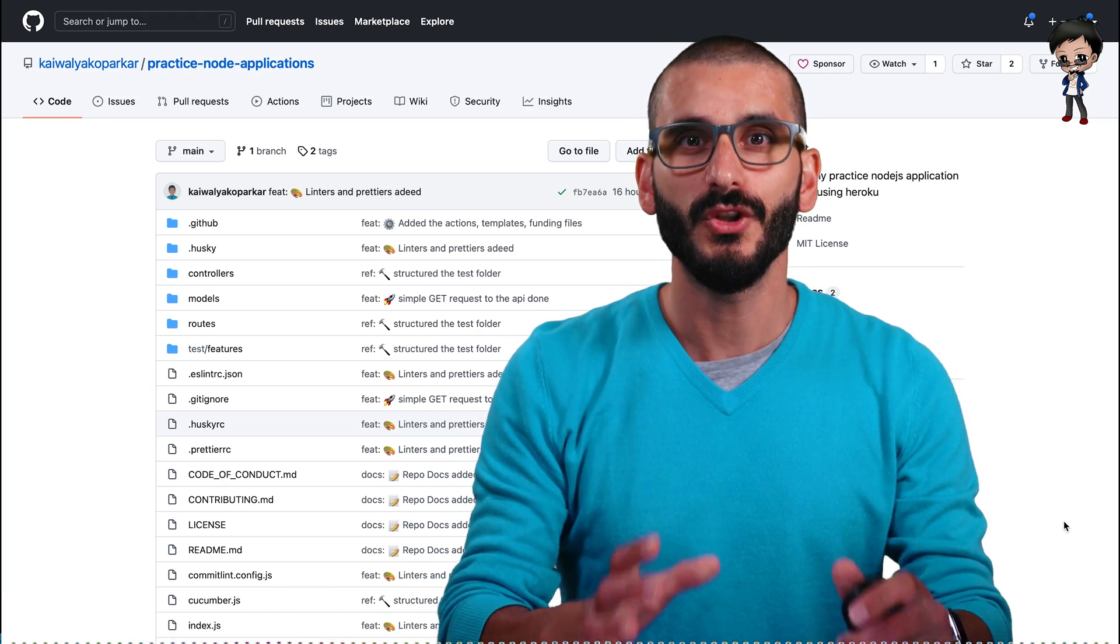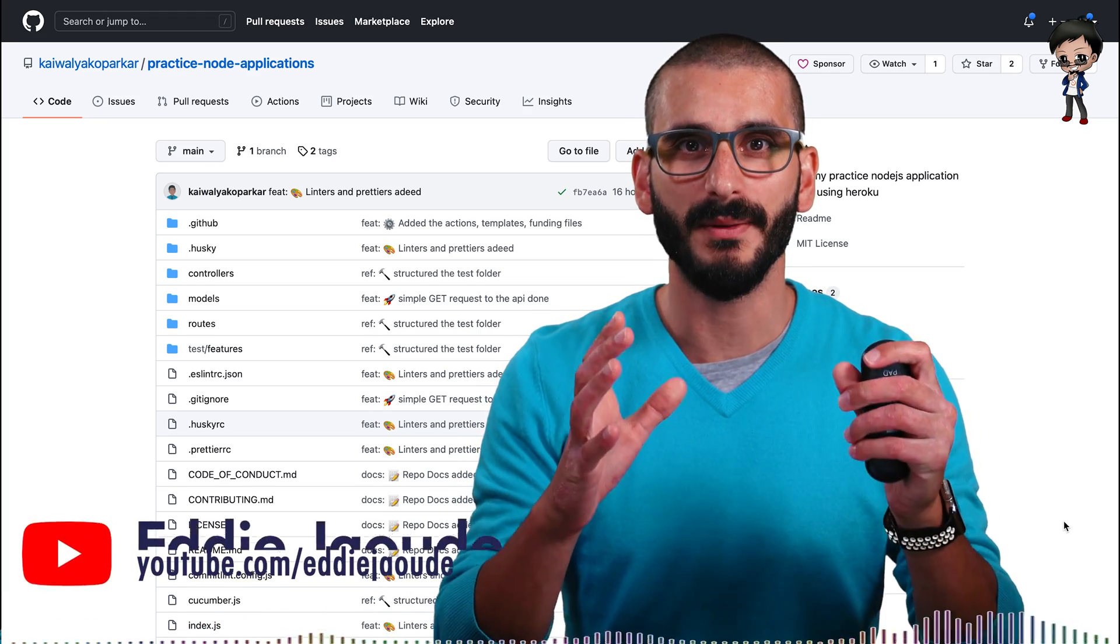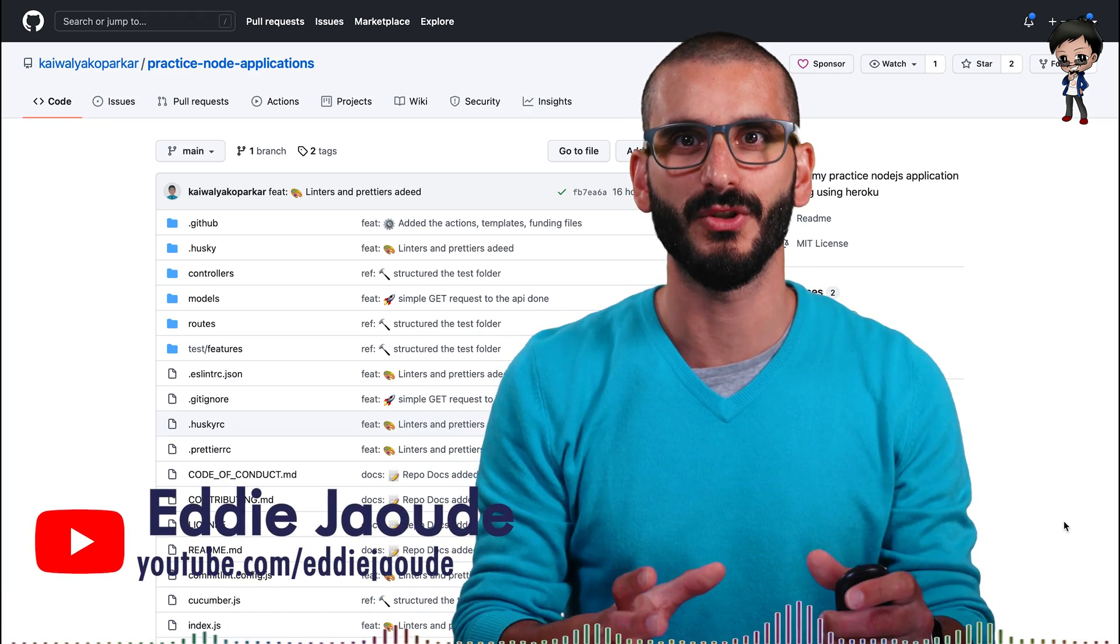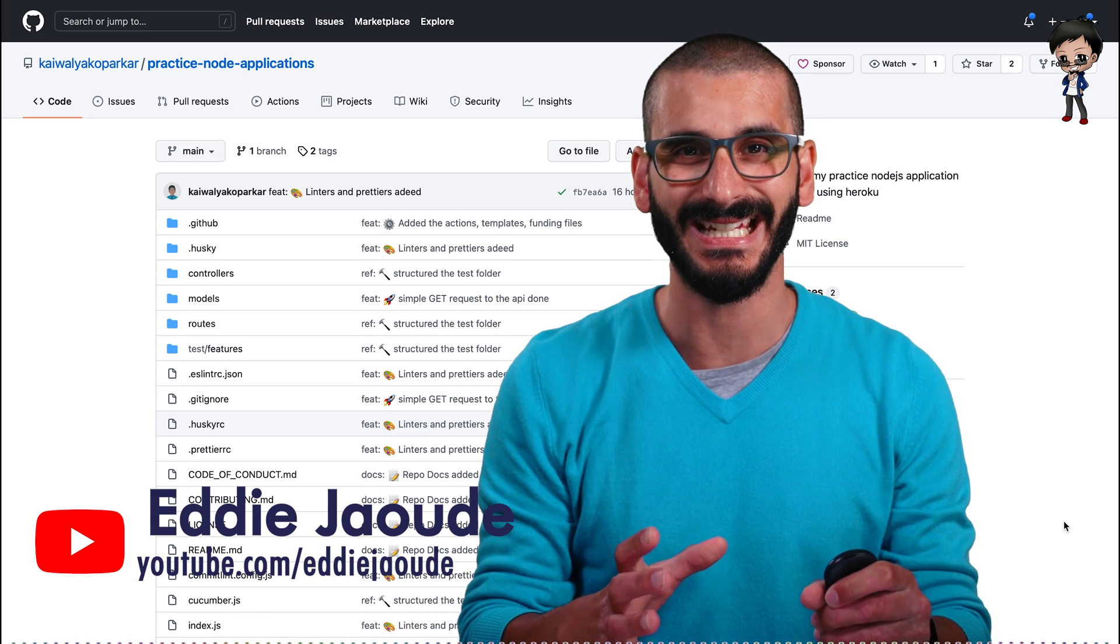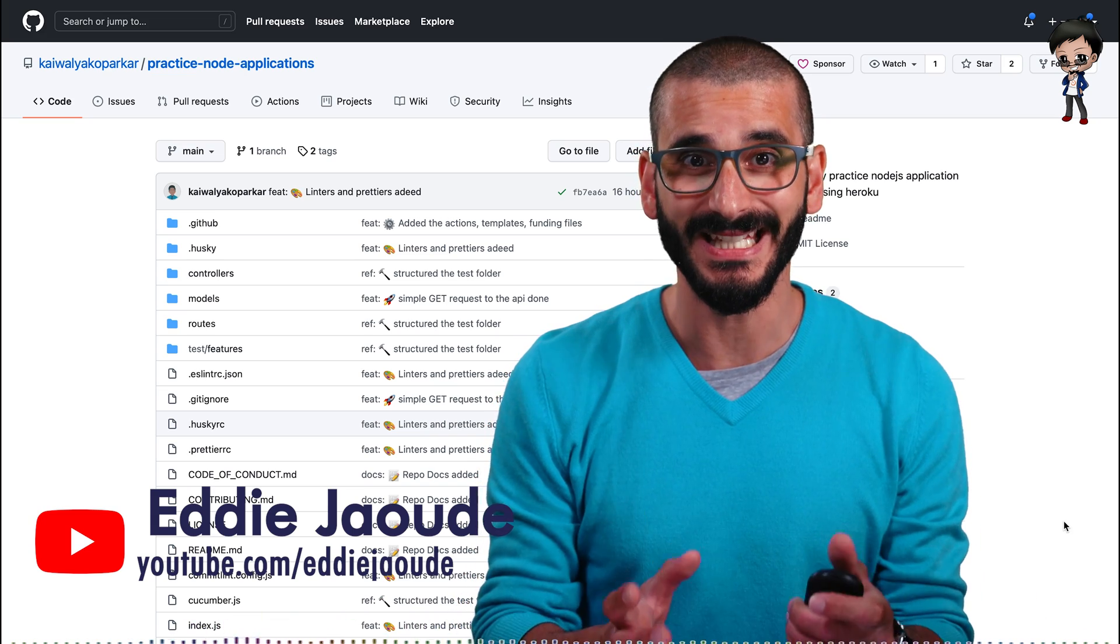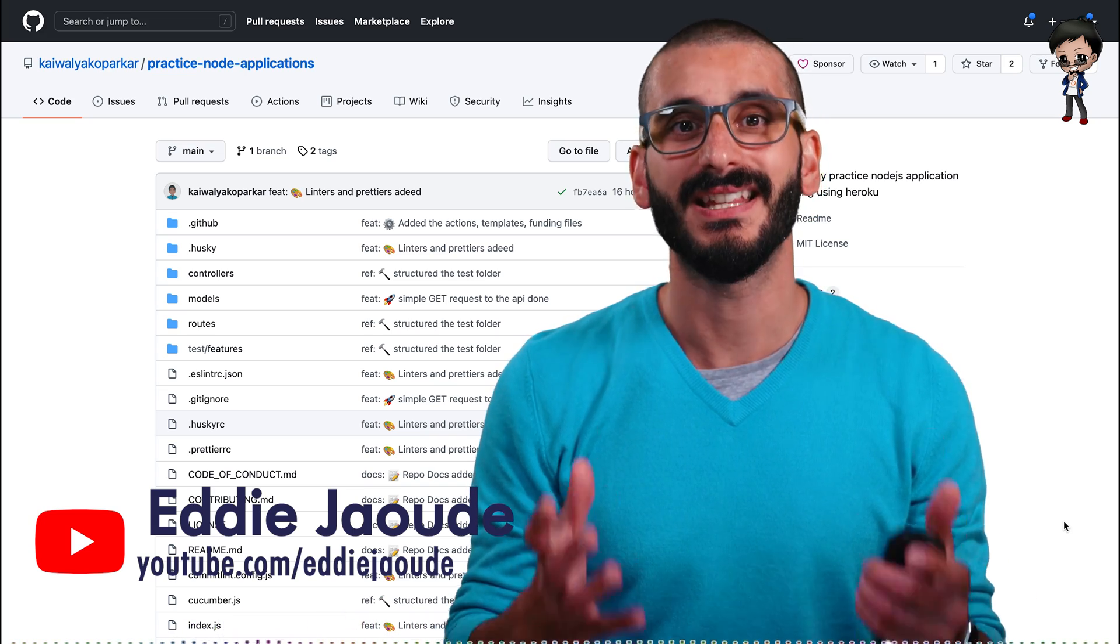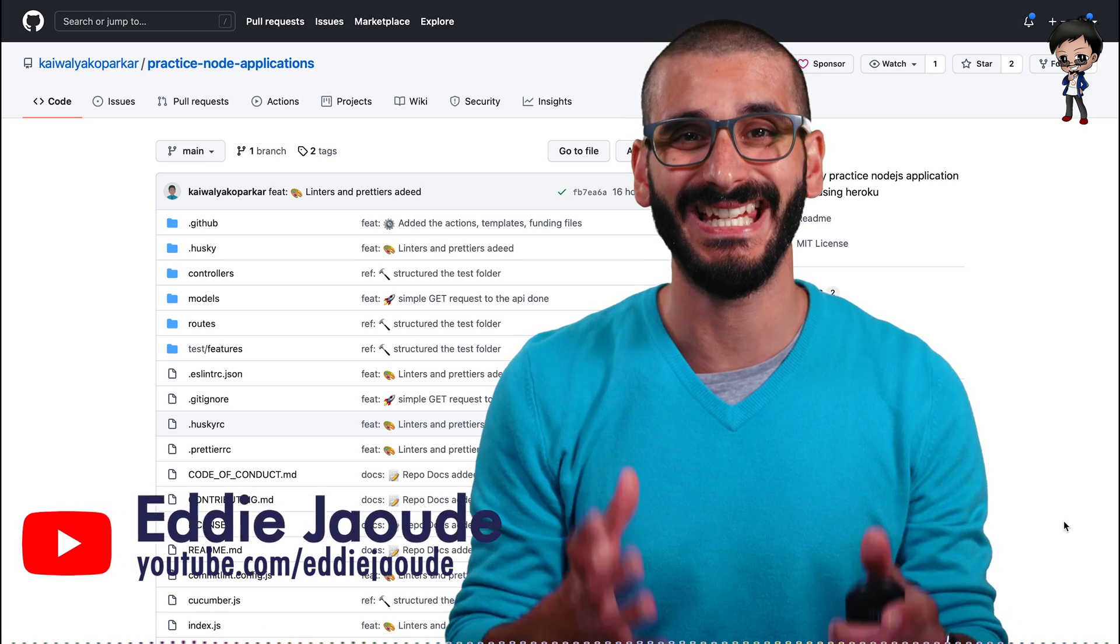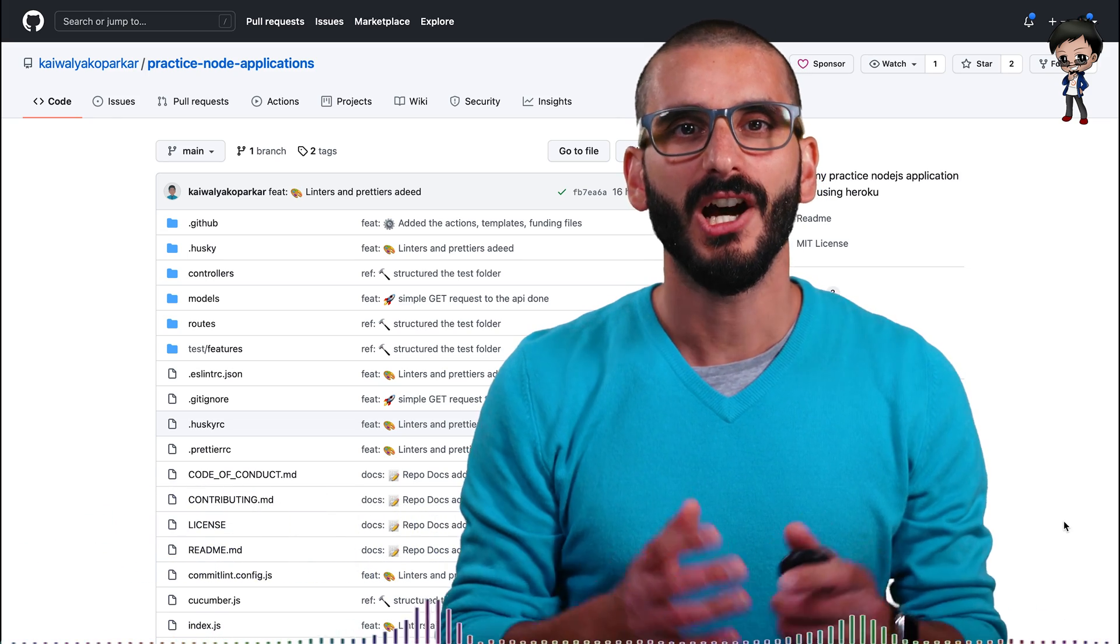I'm going to share with you two secret tips to make one of the best open source contributions you can make. And guess what? It's super easy. Does it sound like win-win? That's because it is. Let me explain.